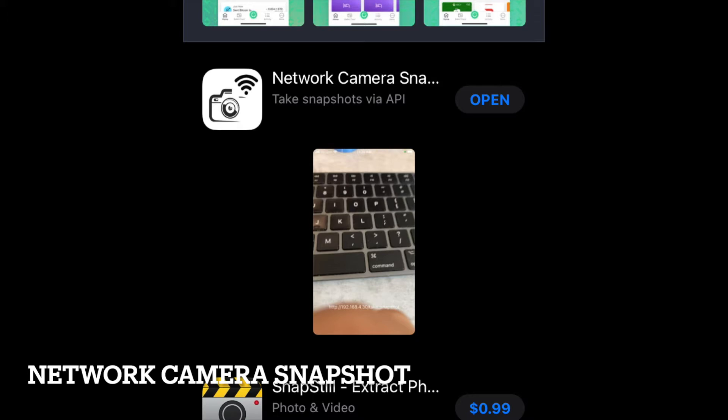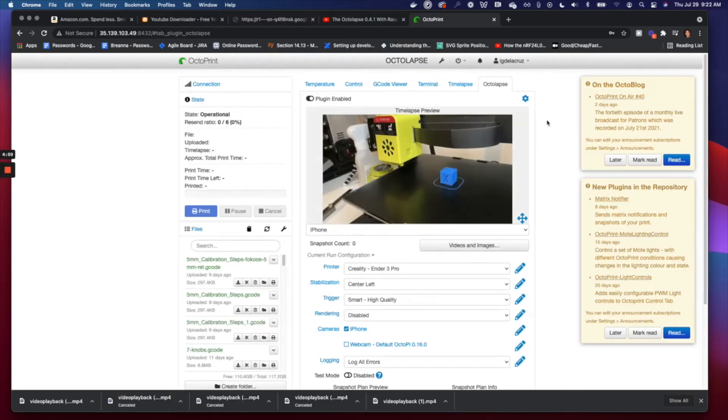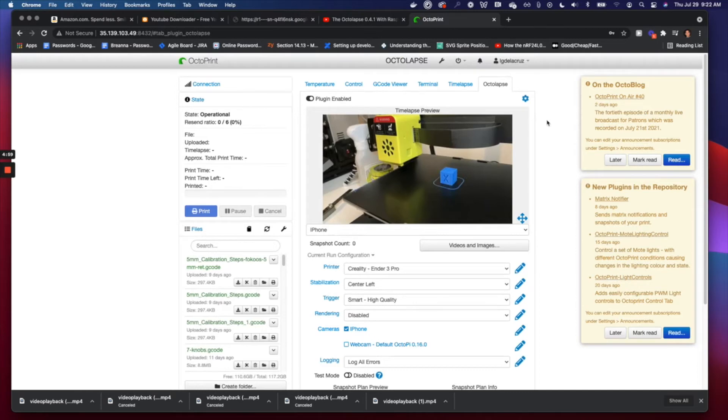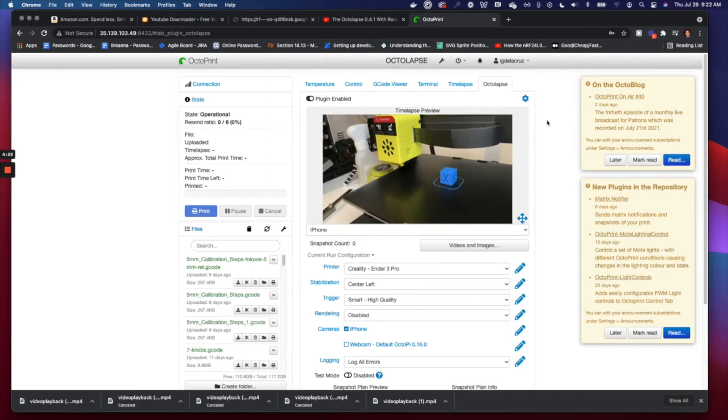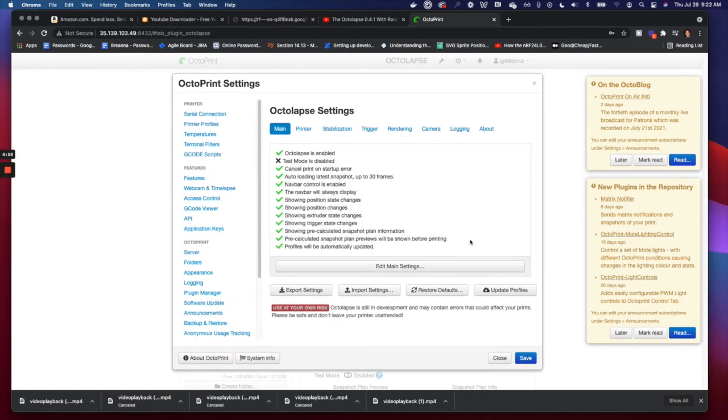So here's our Octolapse. Now if you don't know what OctoPrint is and Octolapse, there's plenty of tutorials on YouTube on how to install those. So before going further into this tutorial, go ahead and install those first if you don't already have them. But for people who do already have OctoPrint and Octolapse, you can just continue on.